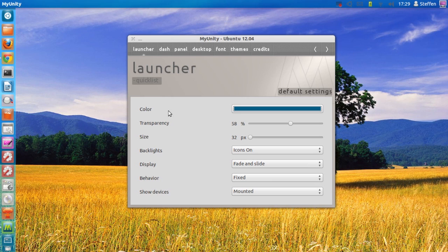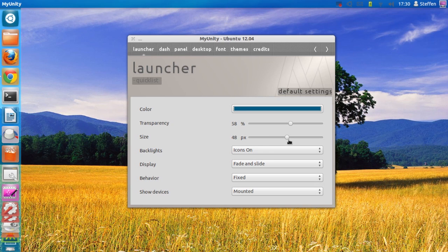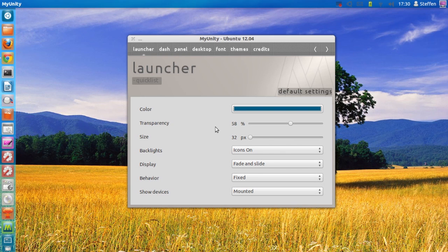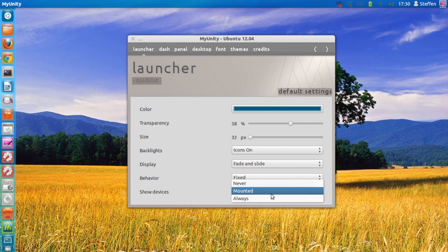You can customize the color, transparency, and size of your launcher. As you can see, changing the size works right away — that is a very easy way to change your options. You can also change the backlit display behavior and choose to show mounted devices or always show devices.